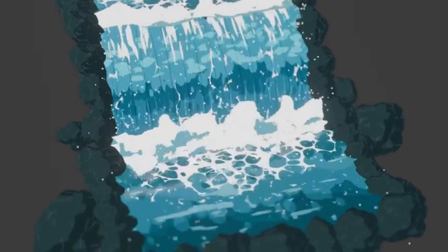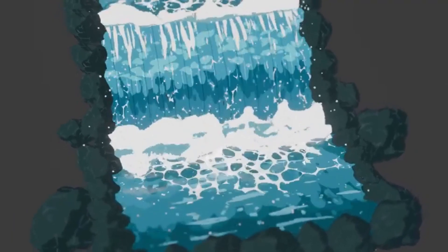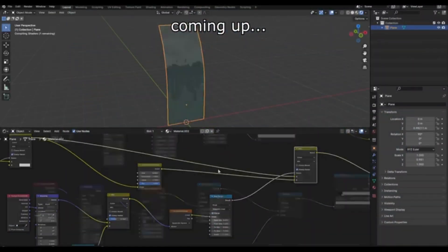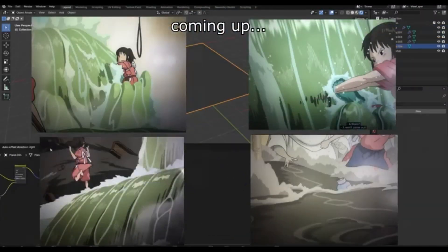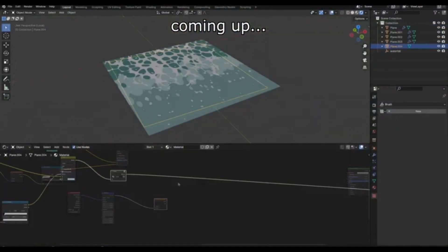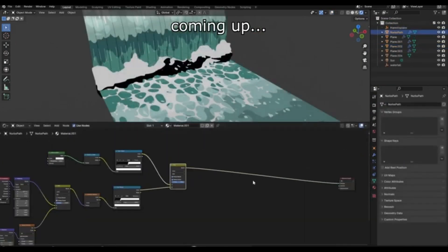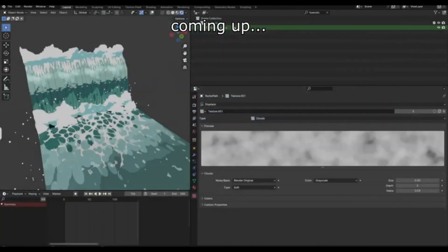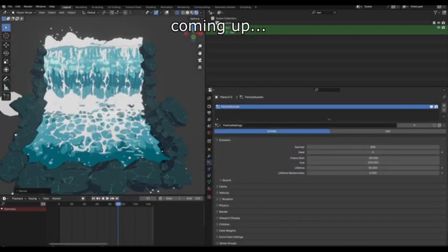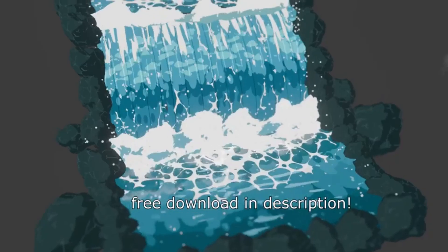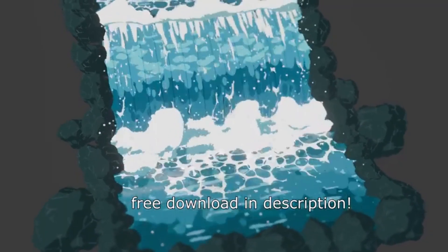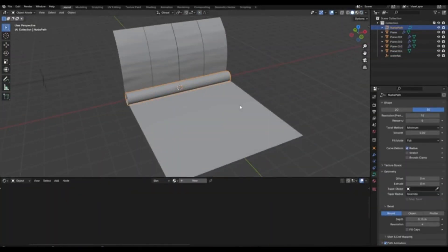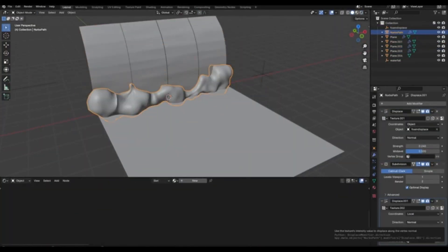Ever wondered how to craft stylized water shaders? You're in luck because we've got an incredible tutorial from 3D artist Kriziza, who's ready to guide you through the process. Imagine spending hours trying to perfect complex water shaders, only to realize there's a simpler, more effective way. With Kriziza's innovative technique, you'll be creating stunning stylized water shaders using the Blender Shader node in no time. And the best part?